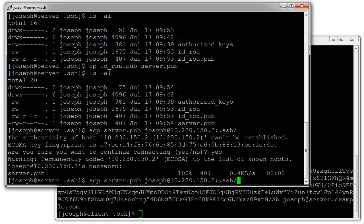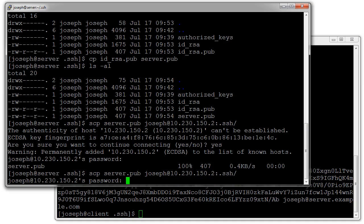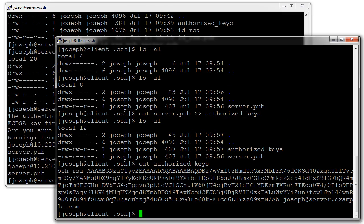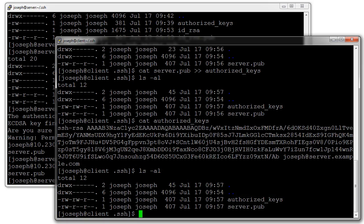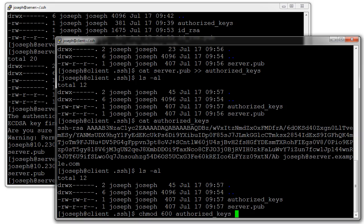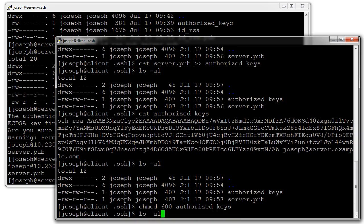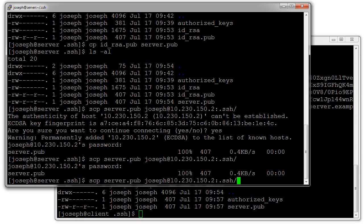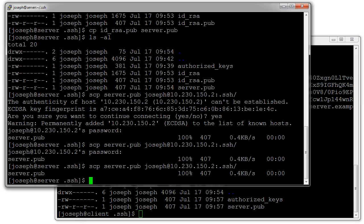Now back on the server machine I'm going to try copying the same file over. Before it prompted me for a password, this time it still prompts me for a password. It doesn't like to have files that are readable, so I want to change permissions. I do chmod 600 authorized_keys. Now I try this again, copy the same exact file over, and this time it copies over and does not prompt me for password.